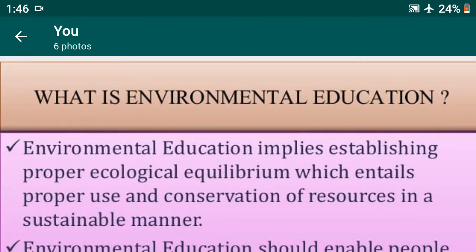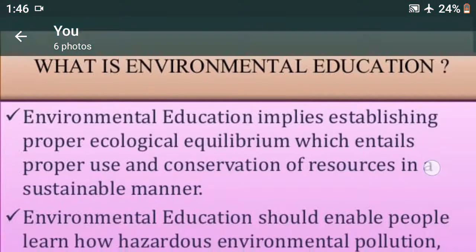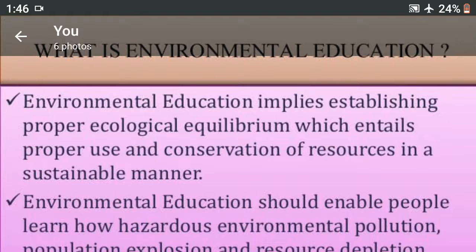We will discuss the topic: need of environment education. Environment education implies stabilizing proper ecological equilibrium, which entails proper use of and conservation of resources in a sustainable manner. Environment education means to know about the environment, which enables sustainable development.